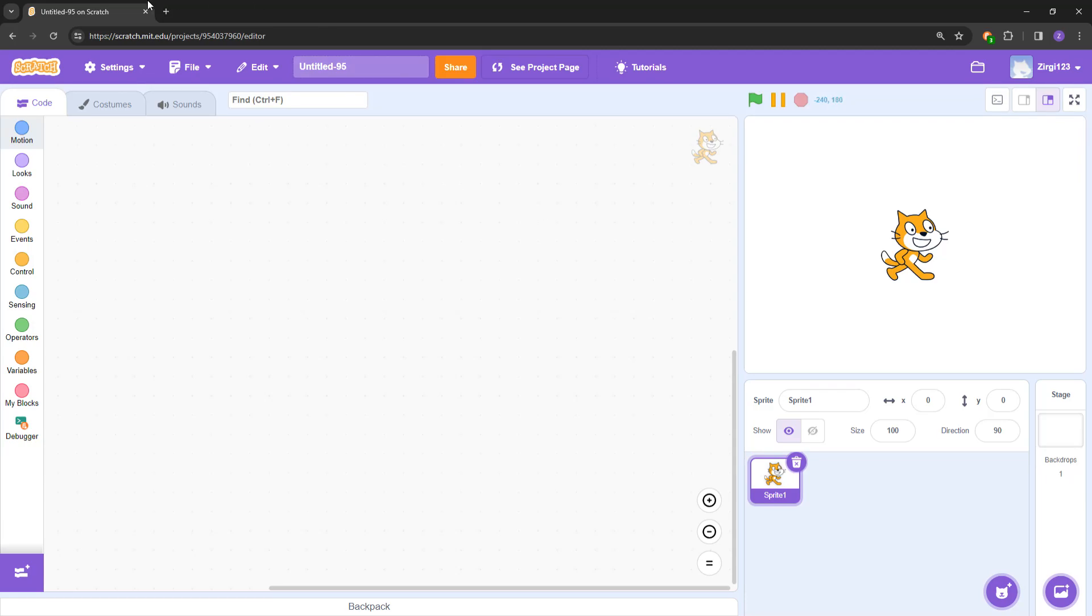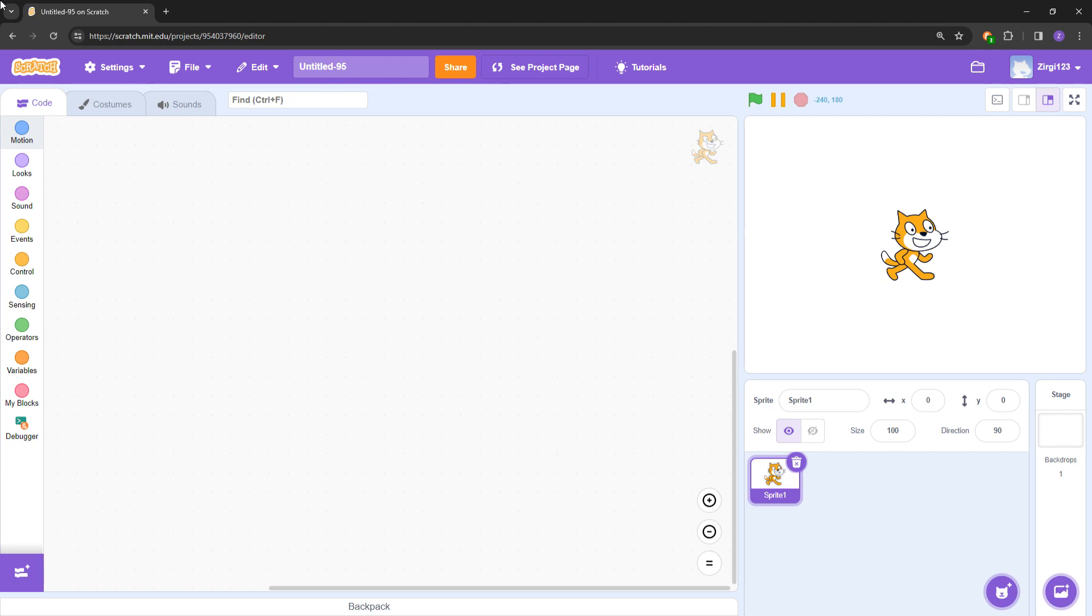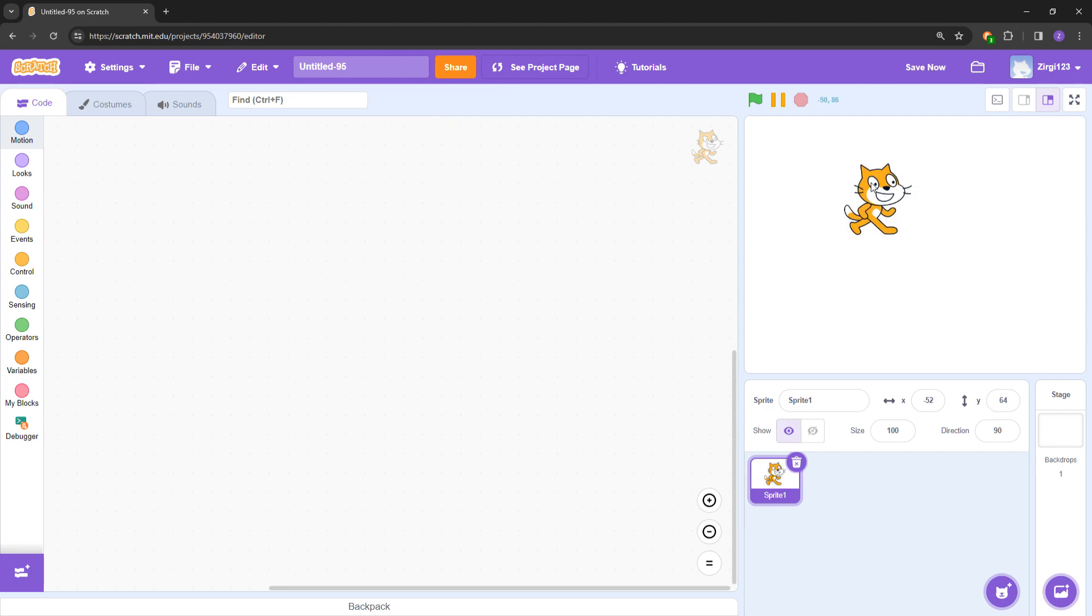Hey guys, welcome back to a new video. In today's video we're back on Scratch. I was thinking about trying to make something in Scratch again. It's pretty fun, so let's make one again. Let's just get started.